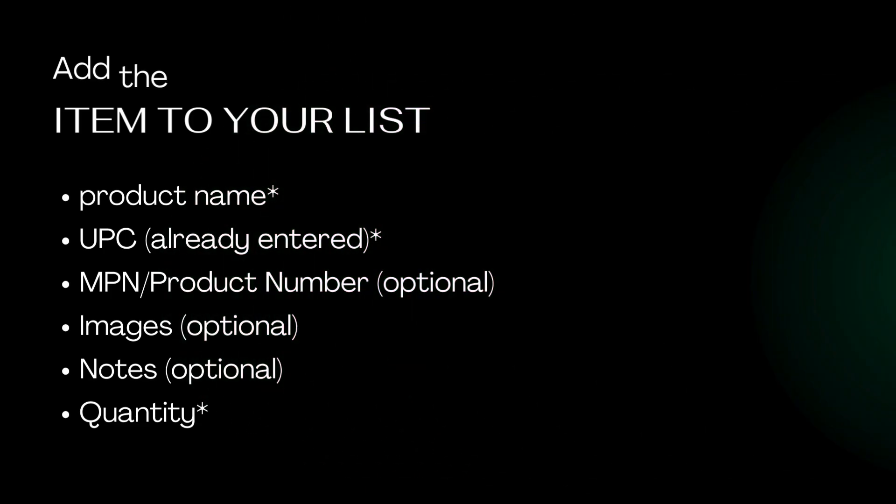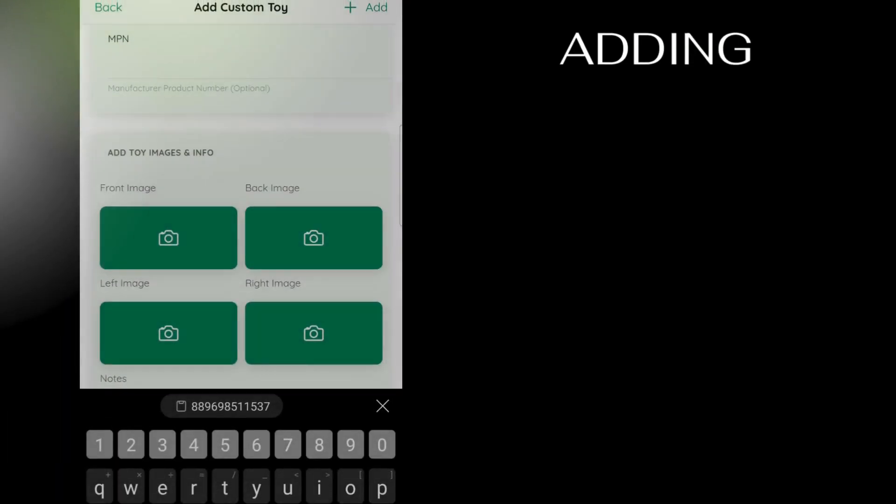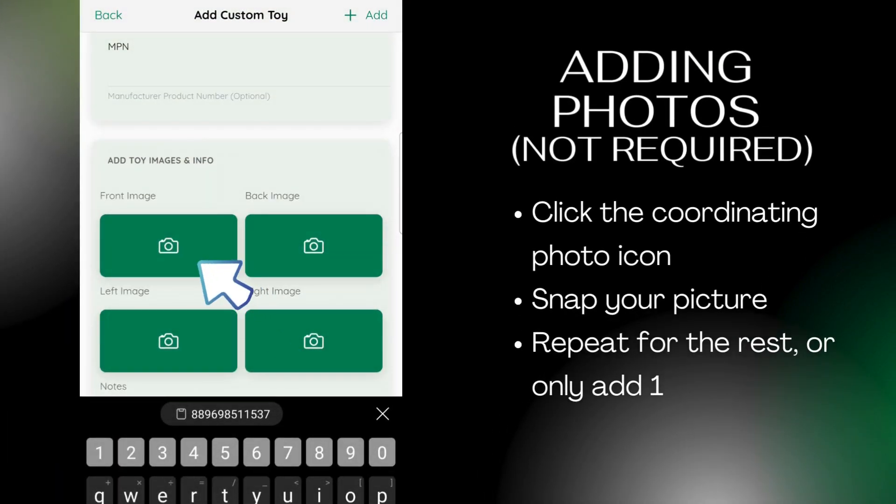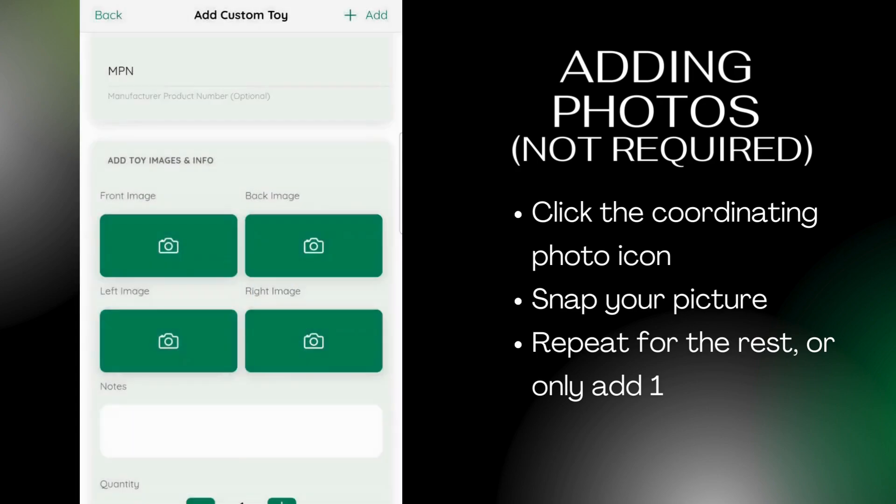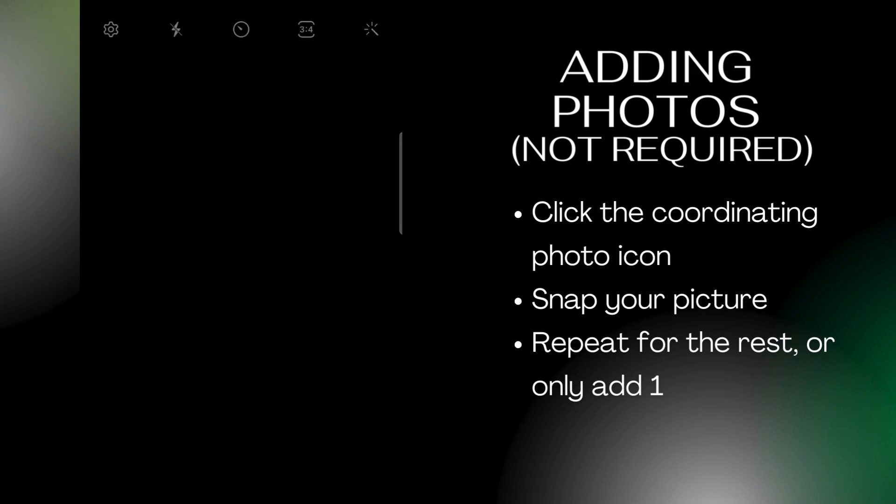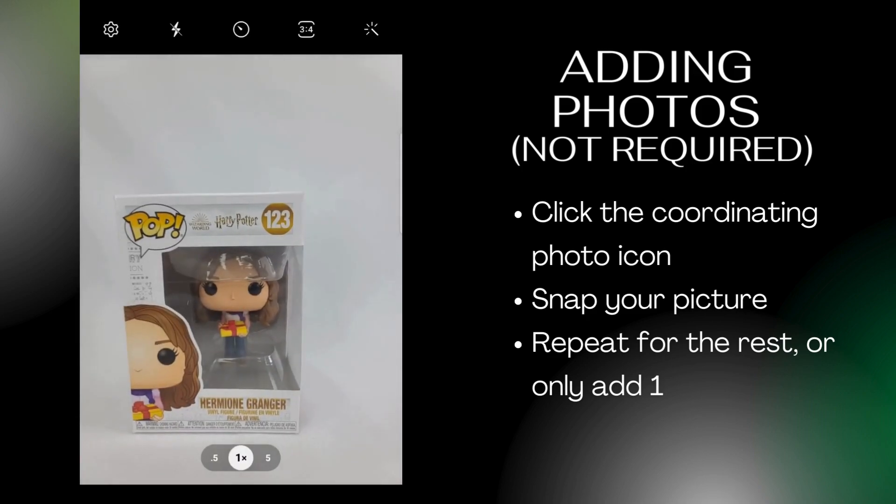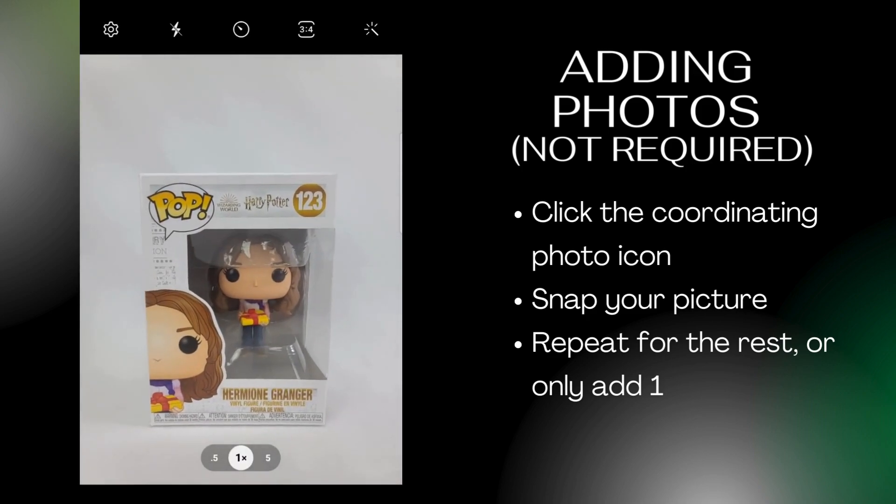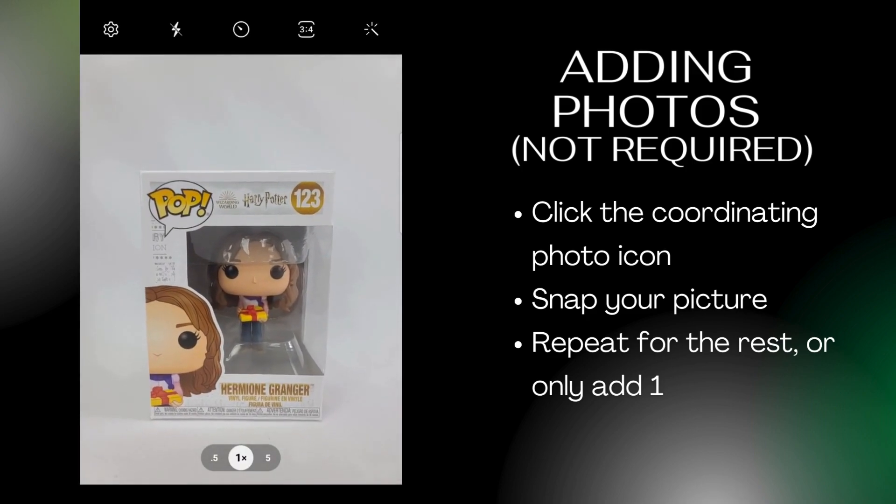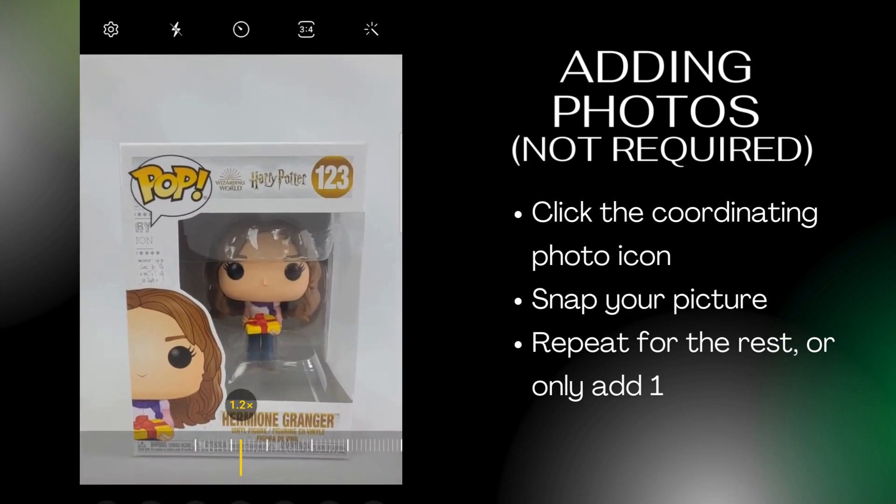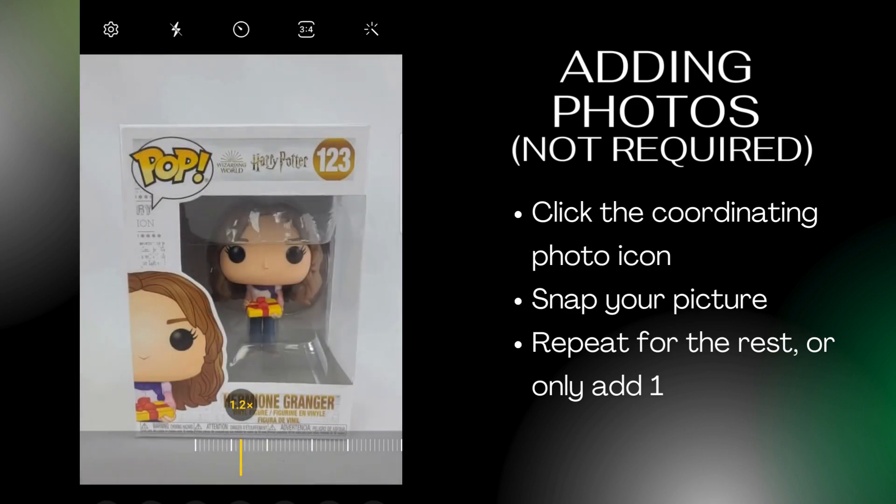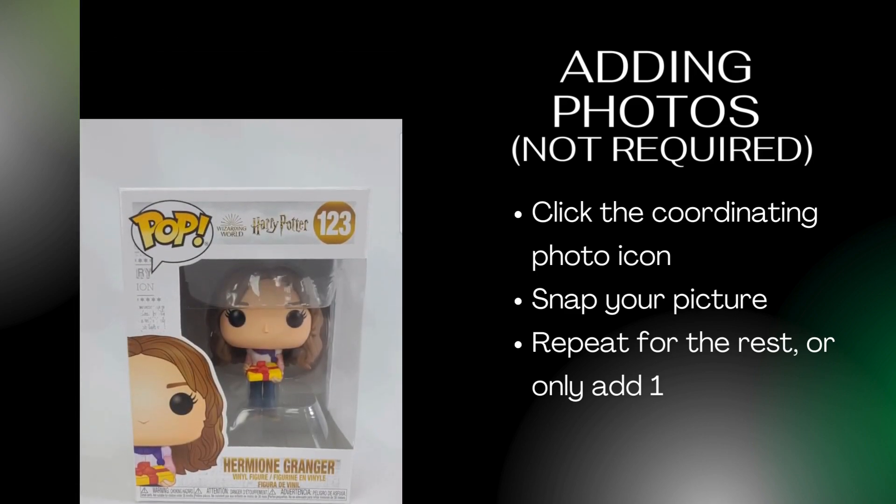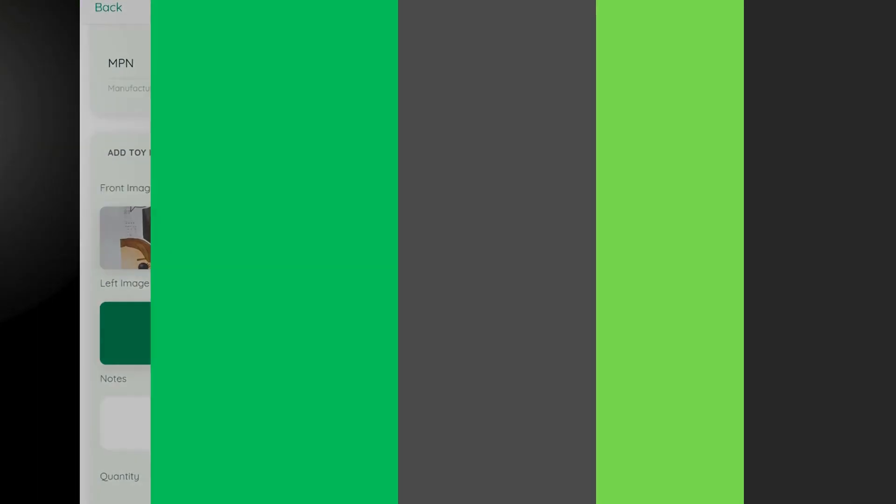If you wish to add photos, click the coordinating camera icon. Snap your photo and it will be added to the custom toy. Repeat this step for any other photos you wish to add.